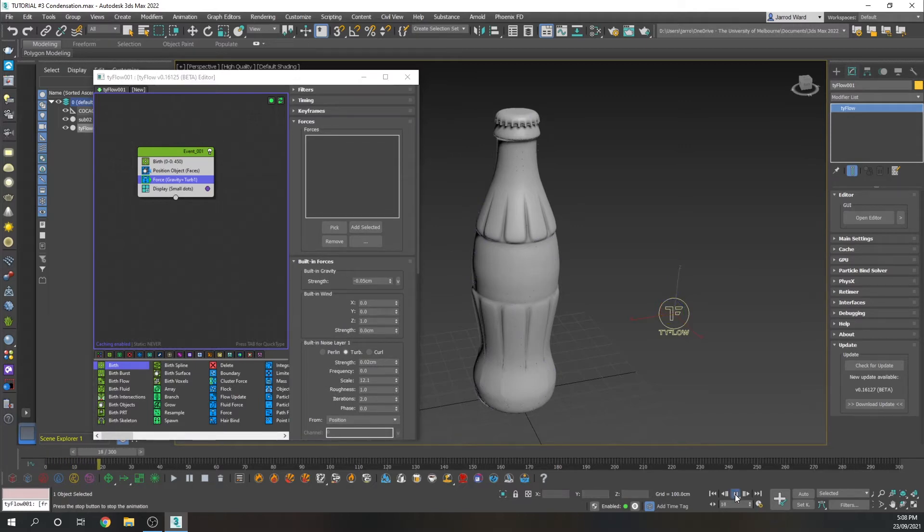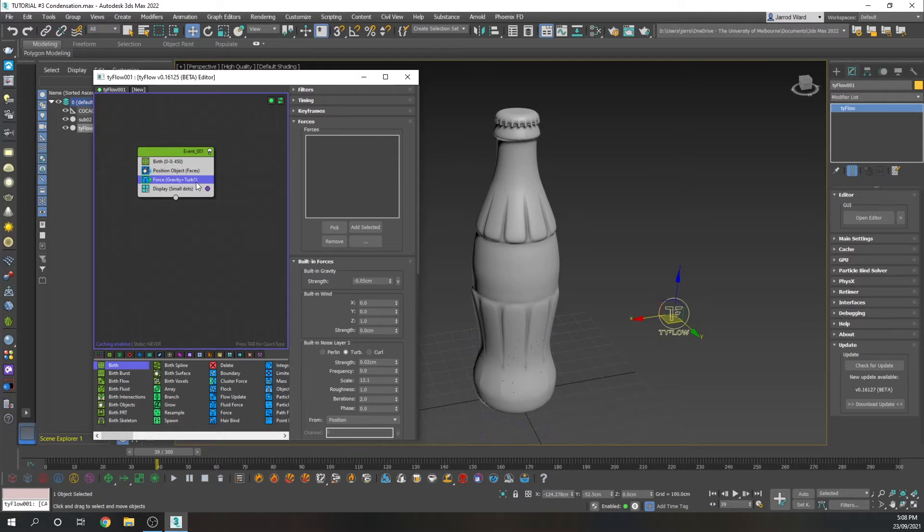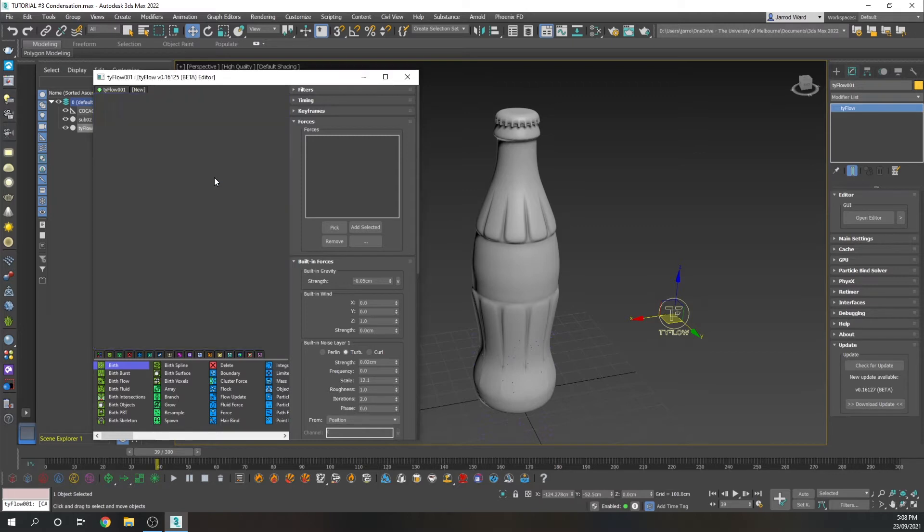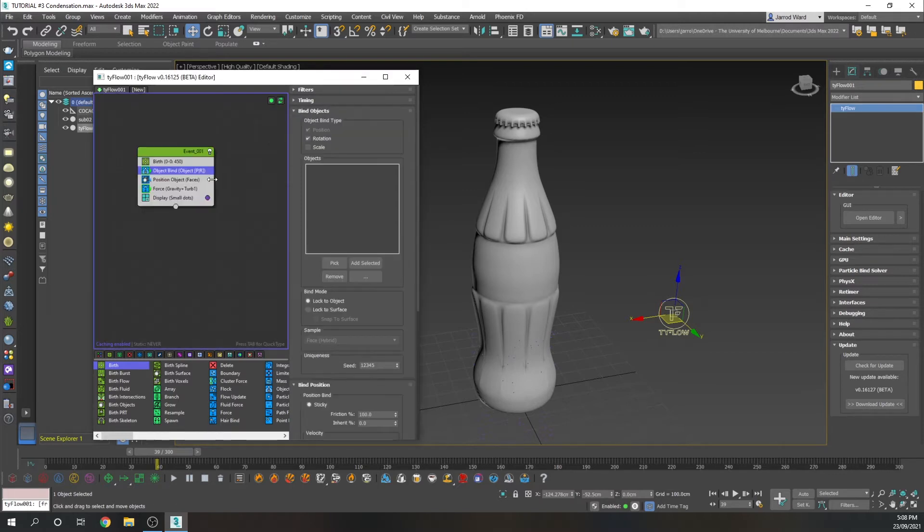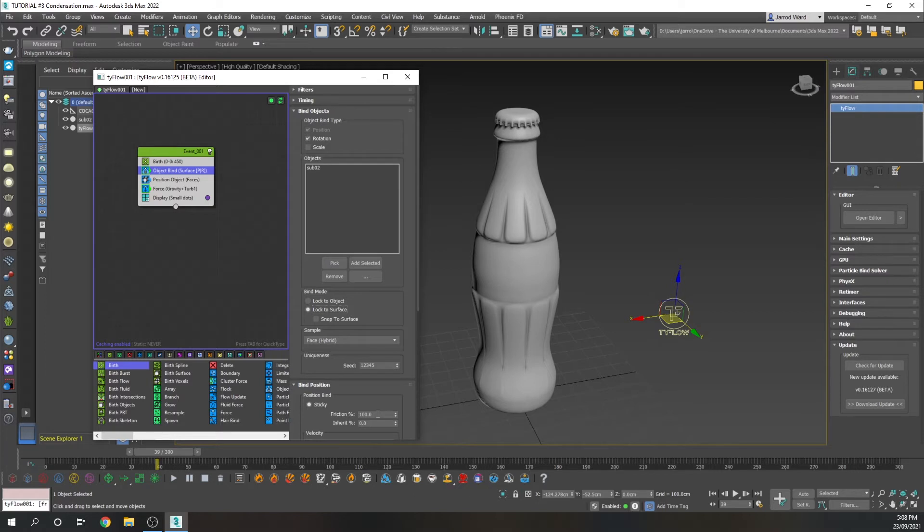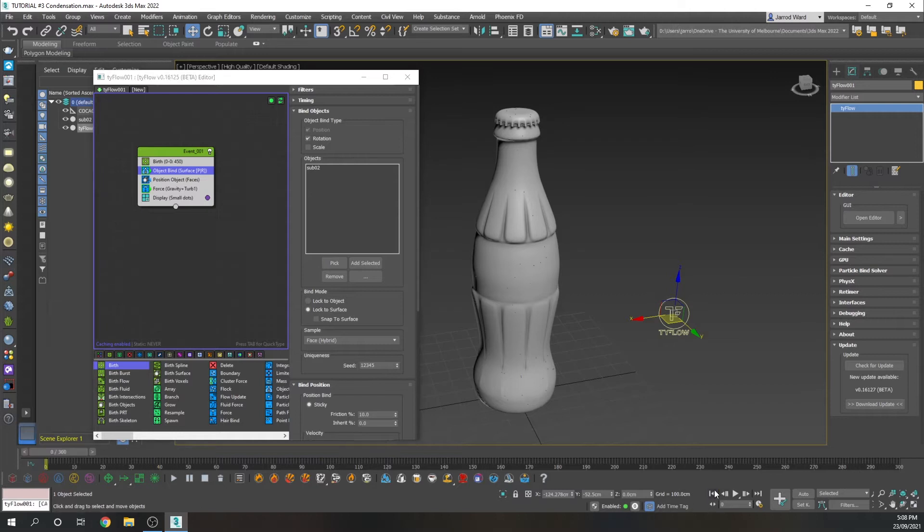As you can see, those particles are flowing down, but they're not binding to the bottle. So what we need to do next is just add an object bind. And I'm just going to pick the bottom, and we need to click lock to surface. And we also need to lower this friction. At the moment, the particles wouldn't move, so we need to just specify 10 for that.